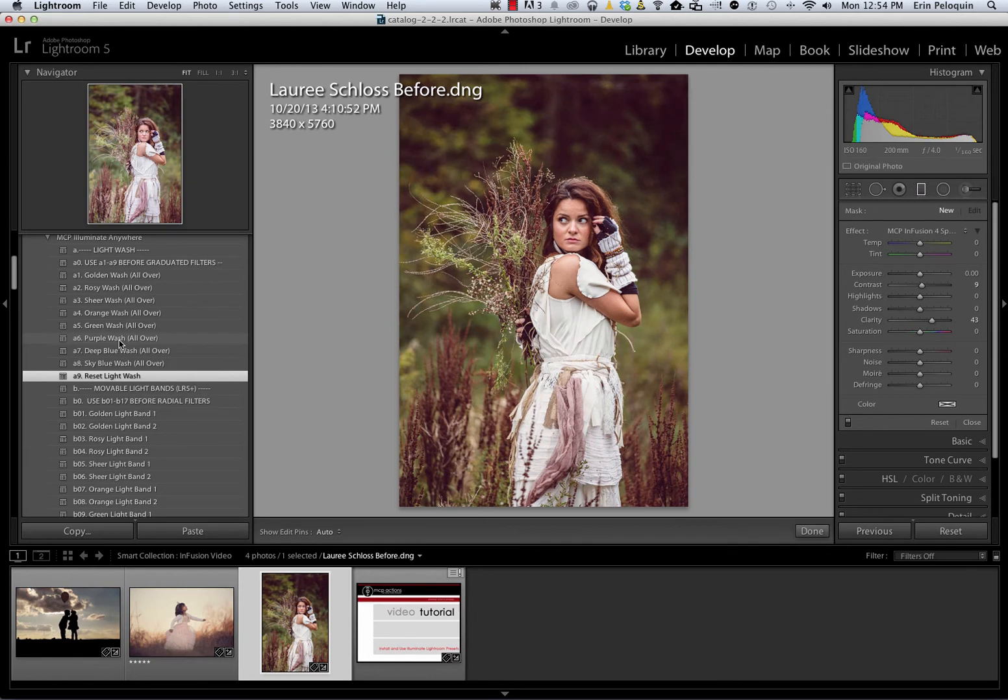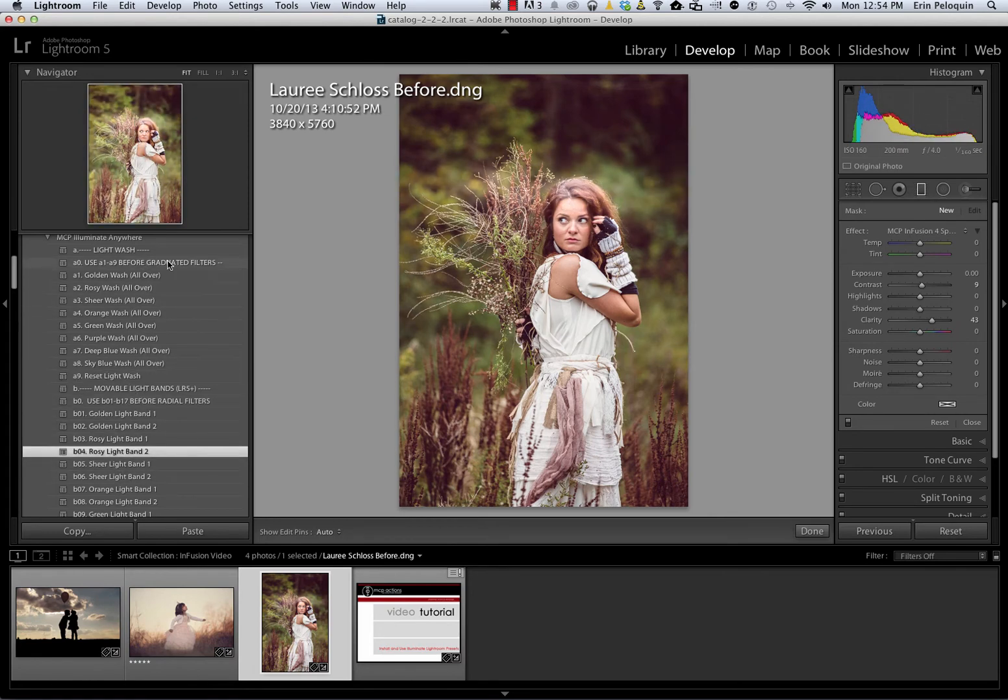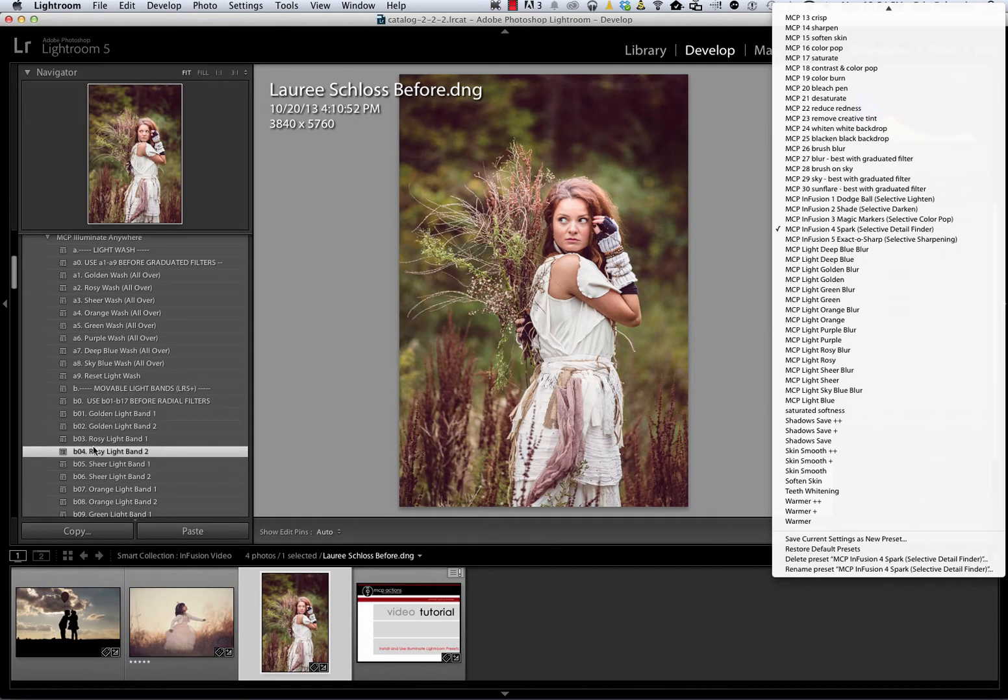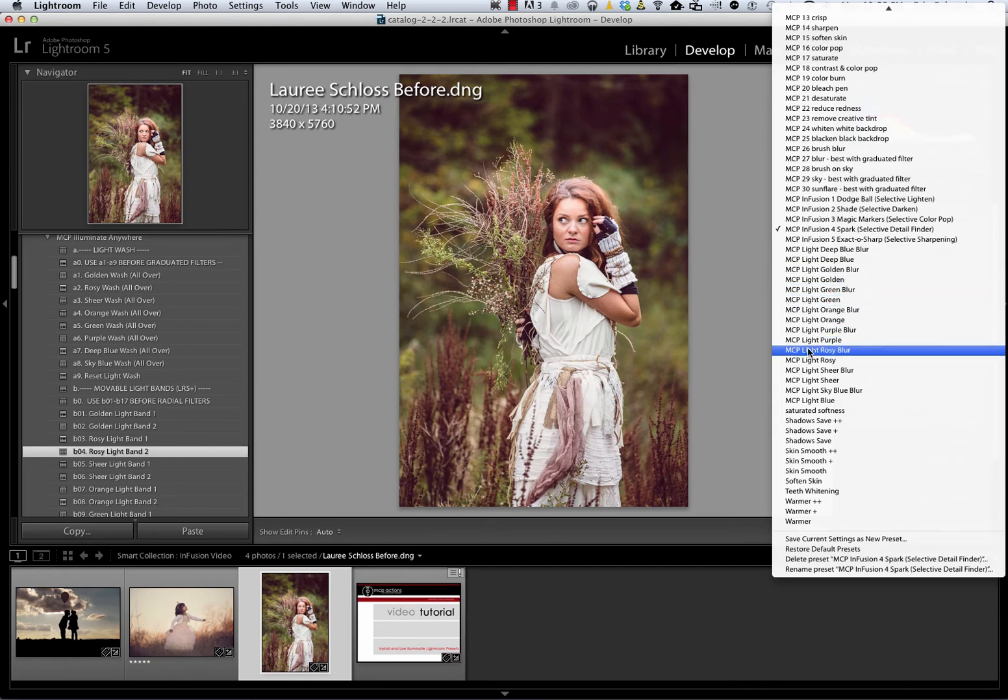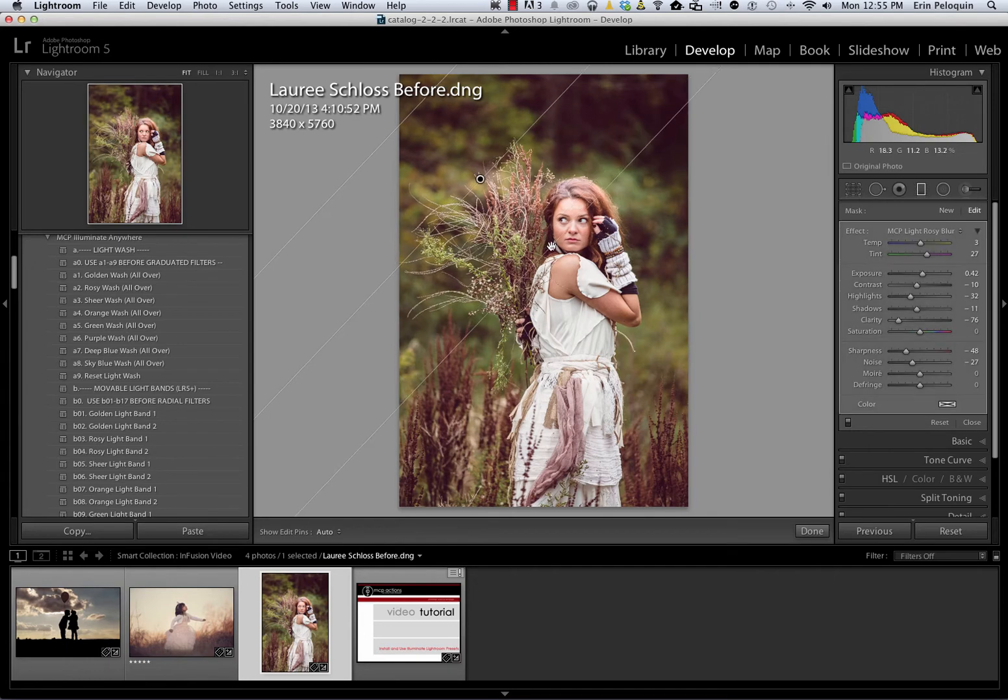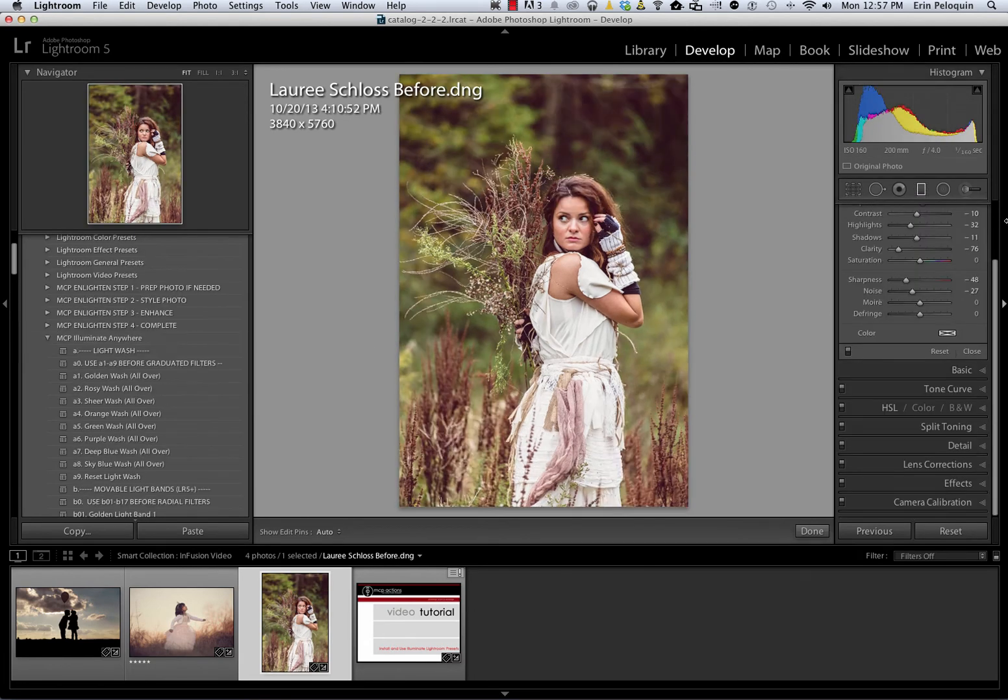I can only apply one of the Develop presets, either one Graduated or one Radial filter. However, I can apply one Develop preset and as many of these local presets as I want. So after applying the Rosy Light Band, I could go over here and choose a Rosy preset, or any other preset for that matter, and I can paint it on this way. They are stackable if you take one Develop preset and then as many of the local presets as you'd like.